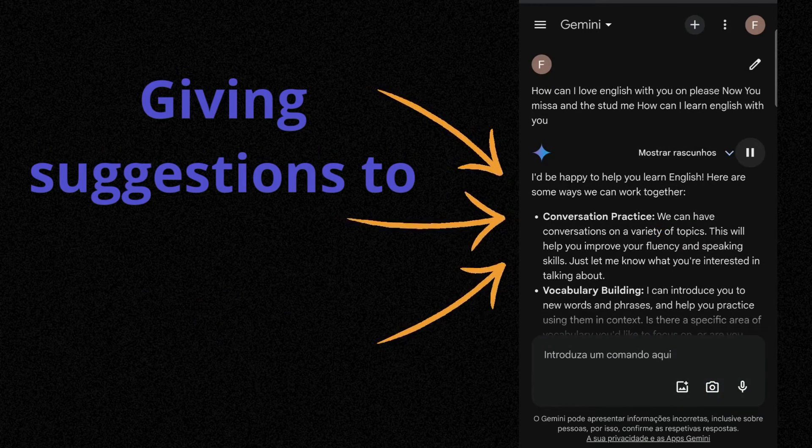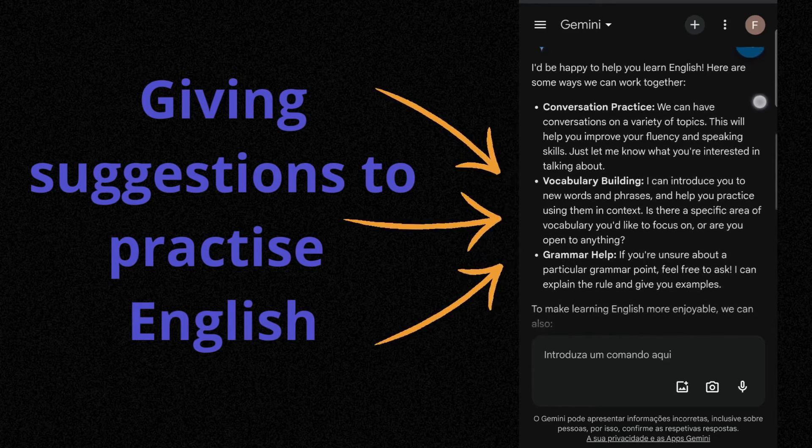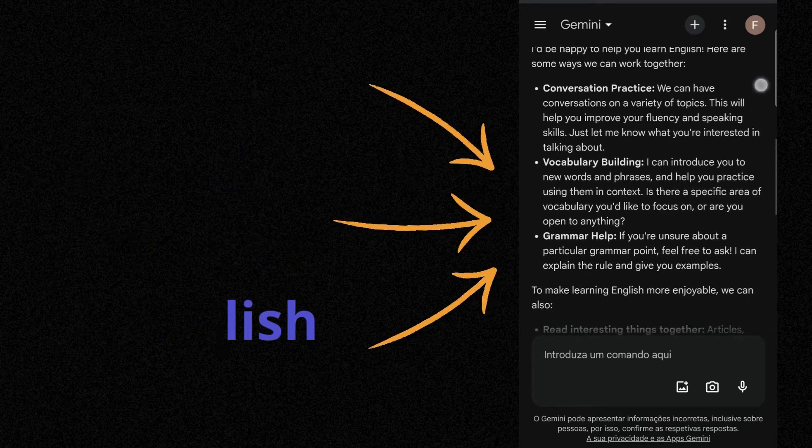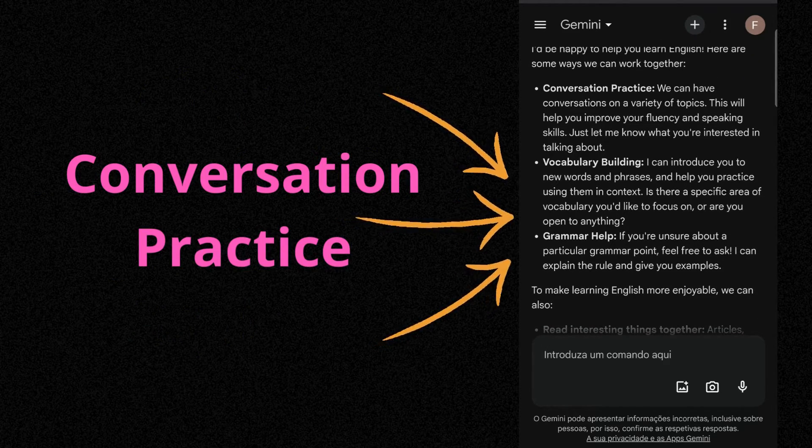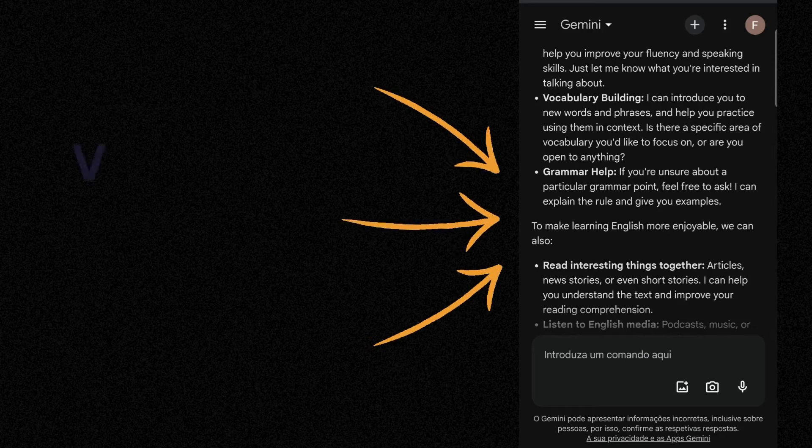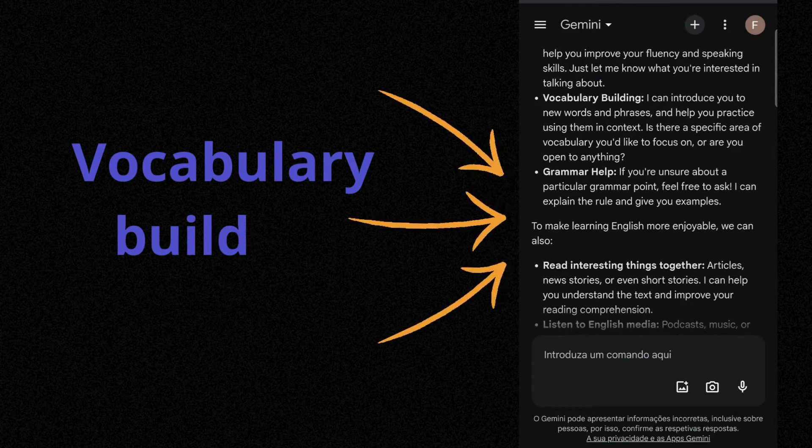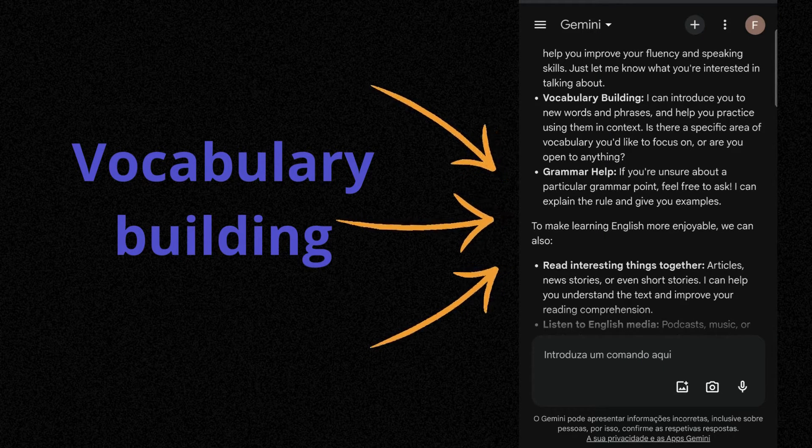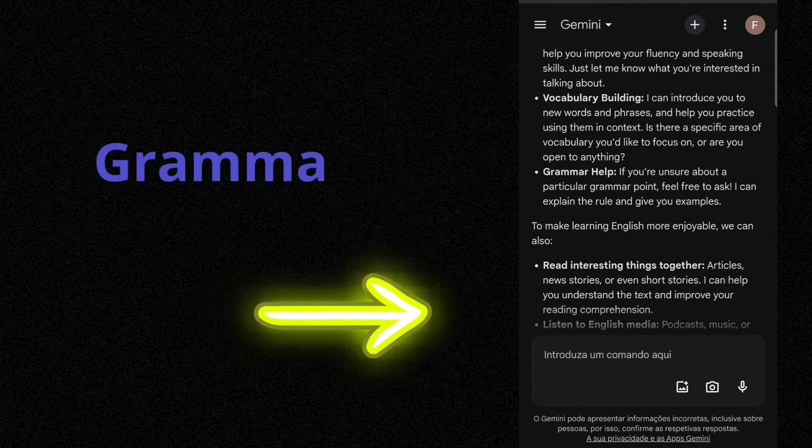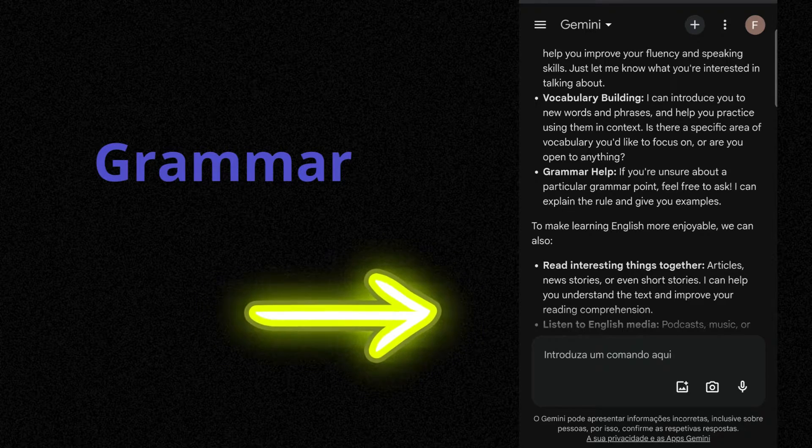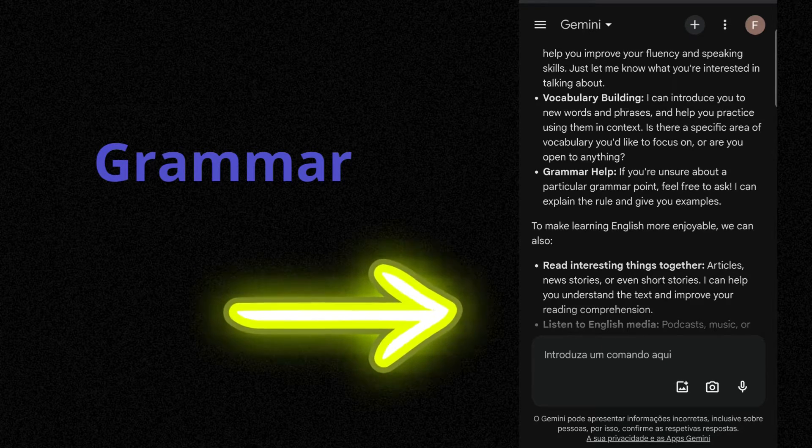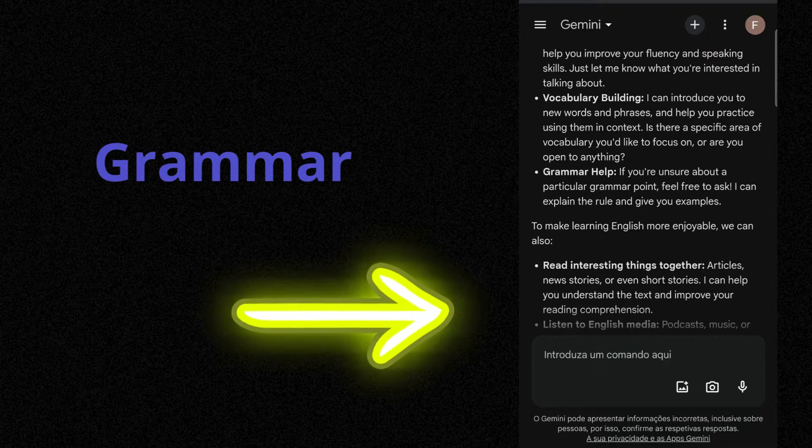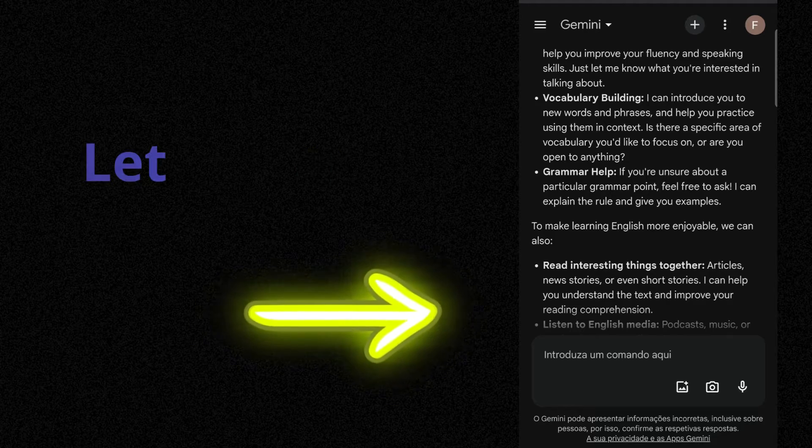I'd be happy to help you learn English. Here are some ways we can work together. Conversation practice. We can have vocabulary building. I can introduce you to new words and phrases and help you practice using them in context. If you're unsure about a particular grammar point, feel free to ask.